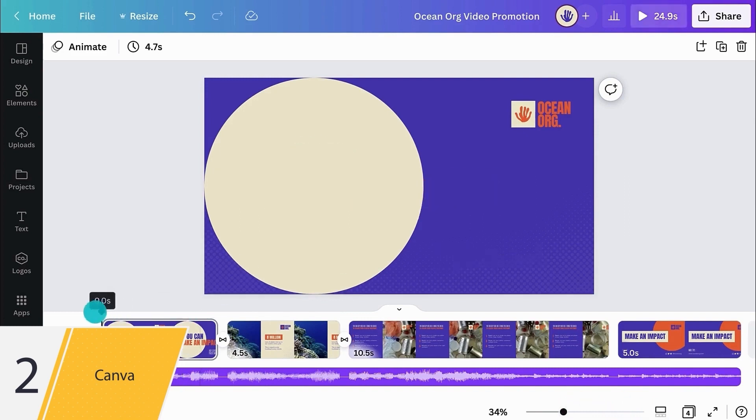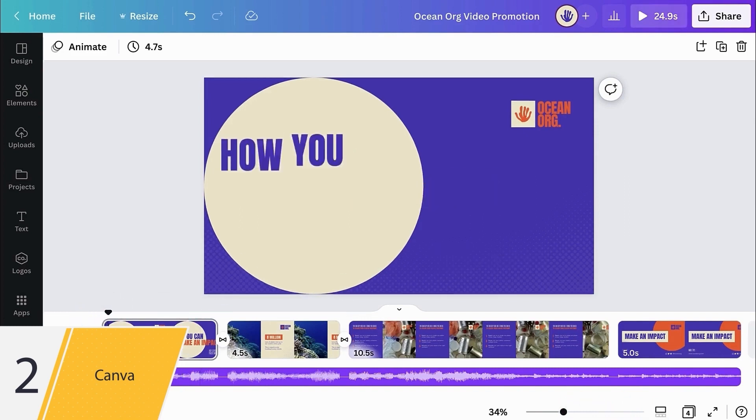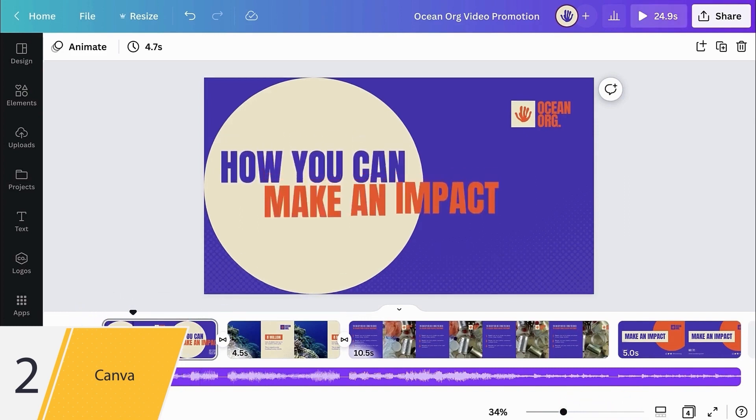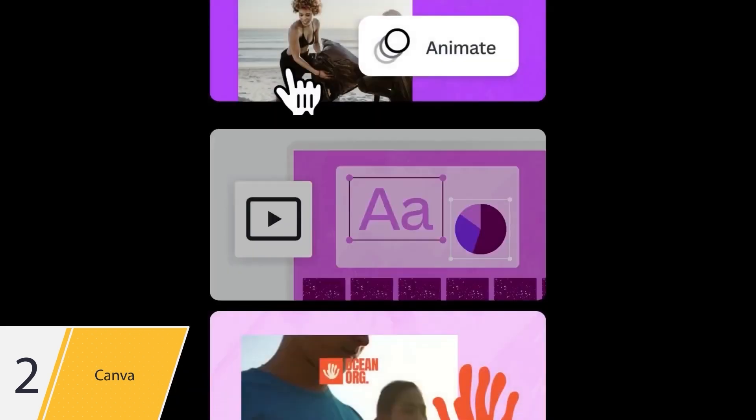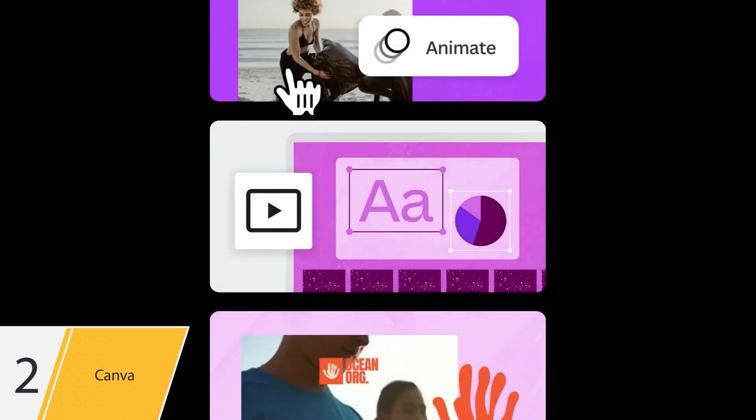With Canva's animation and timing features, you can take your videos to the next level. What are you going to create next?